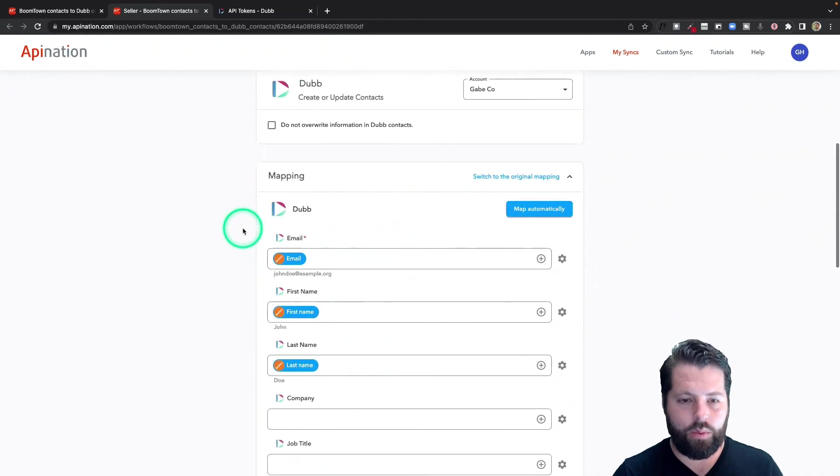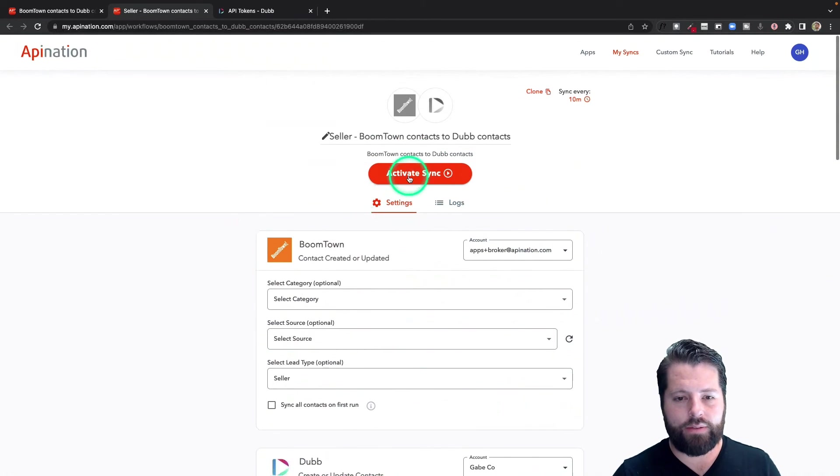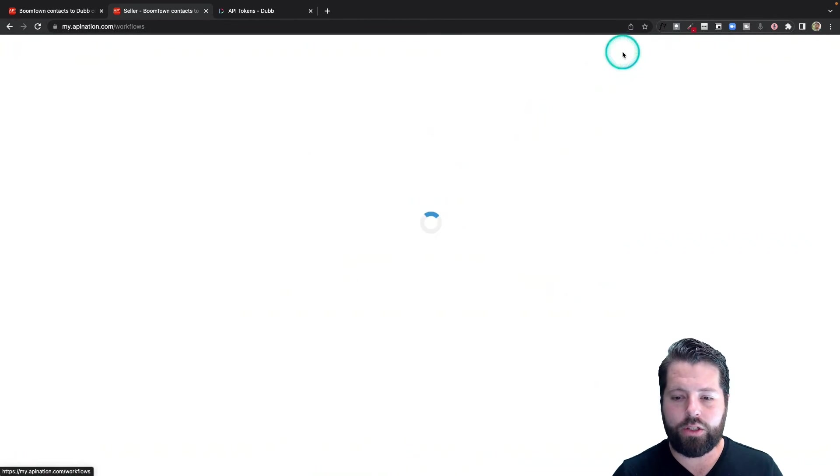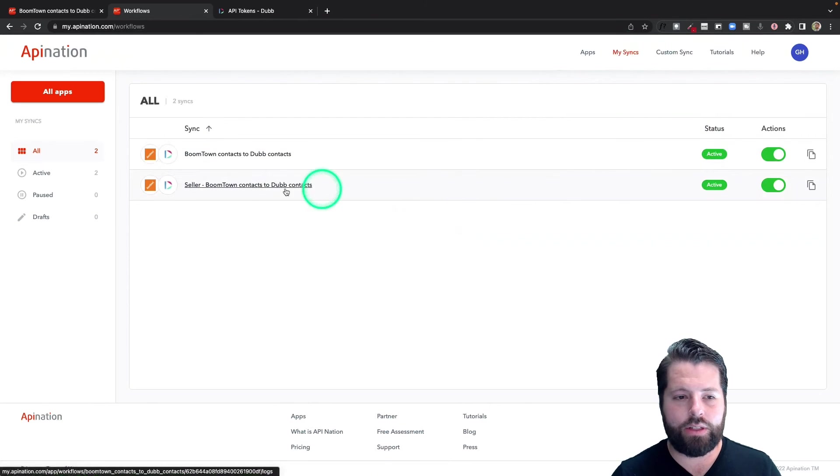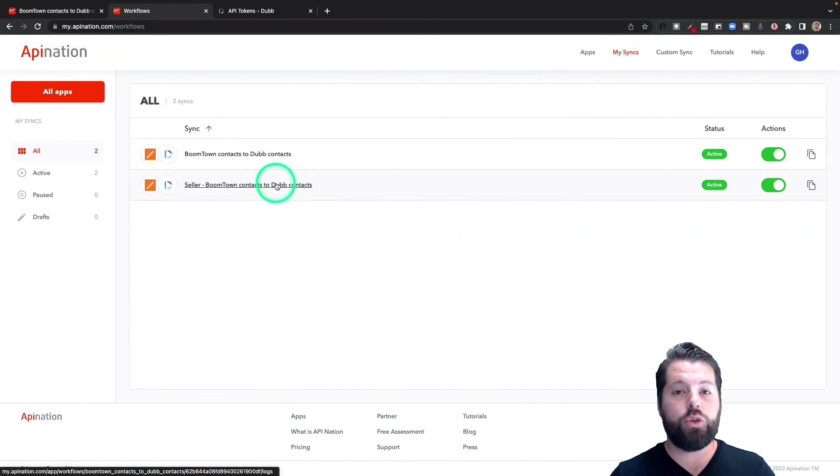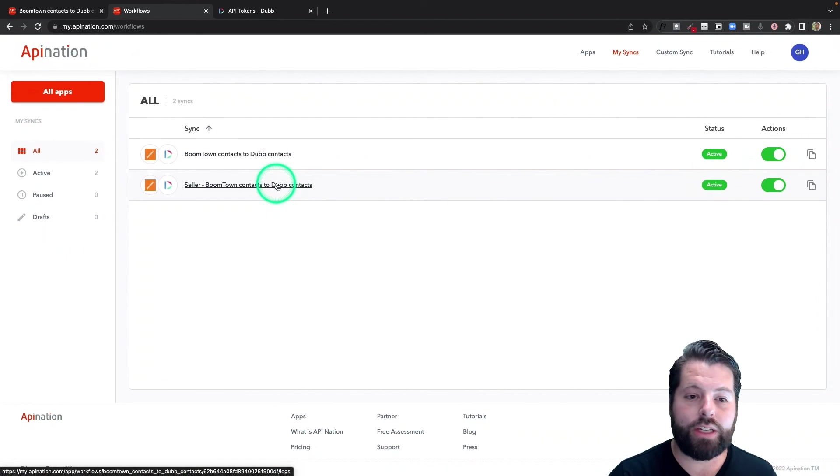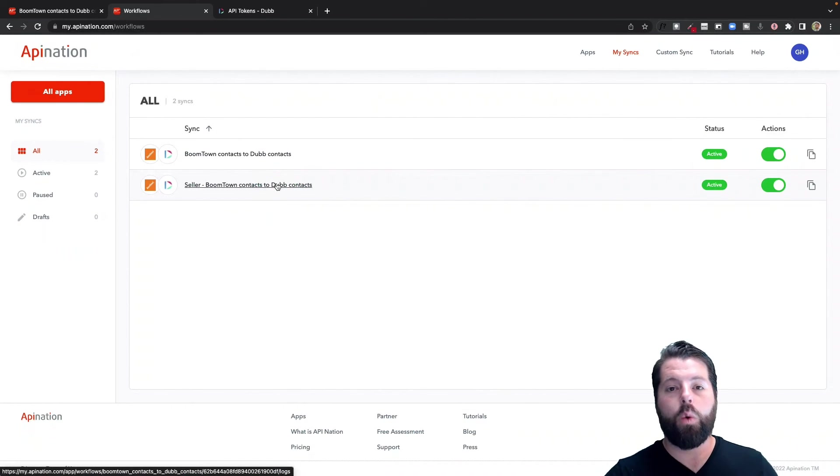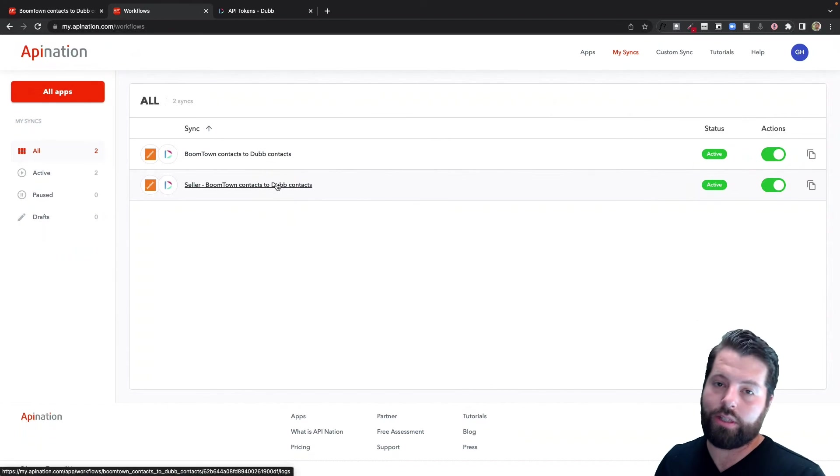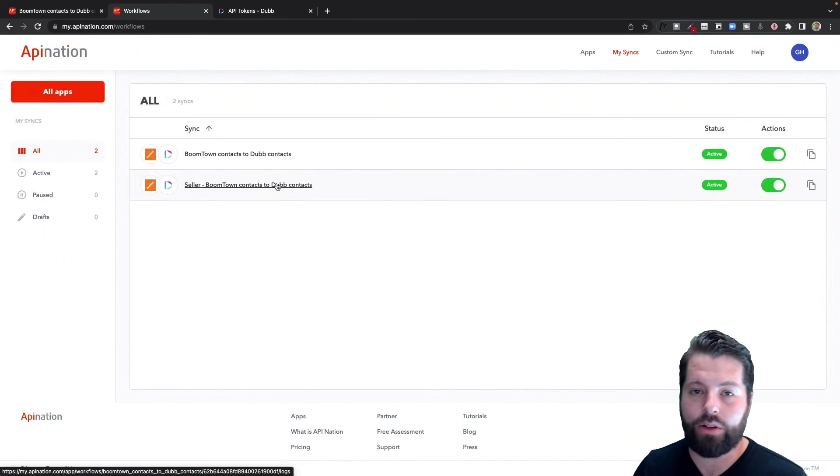I can go into my syncs and you can see I now have two syncs running. One sending buyers into Dubb with a buyer tag, one sending sellers into Dubb with a seller tag. This way I can send the best videos to each of those people in their different situations.